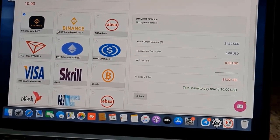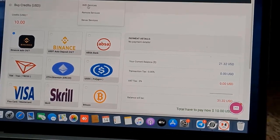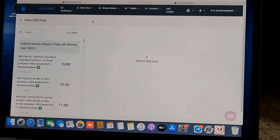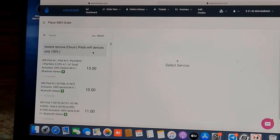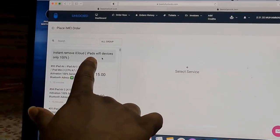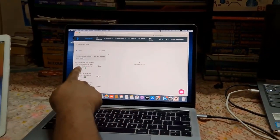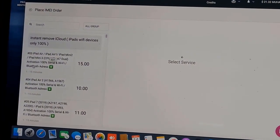Now I'm going to select the service. After selecting the service, as you can see, this is for removing iCloud ID for iPad Wi-Fi devices — not a 3G device. As you can see, this is an iPad Wi-Fi device. Now as you can see the model number is mentioned here — iPad 1, 2, many iPad 3.